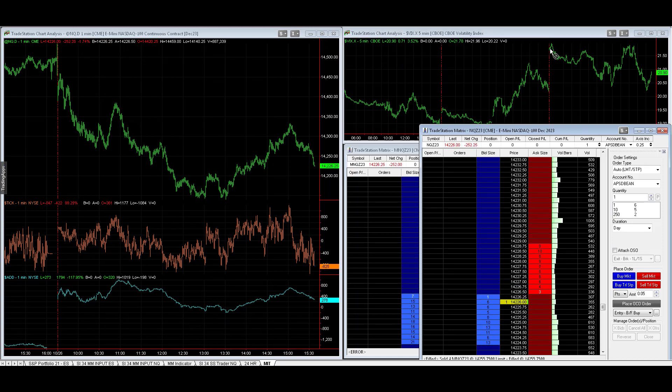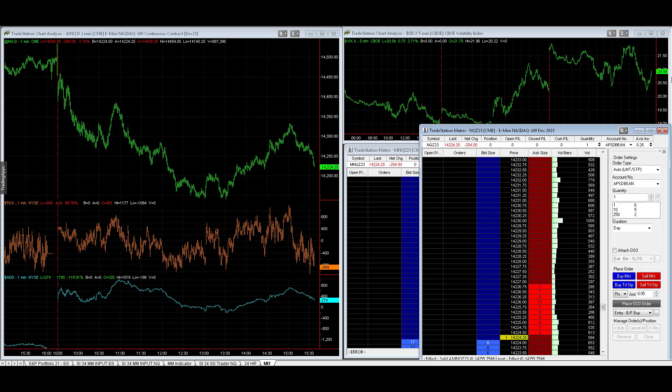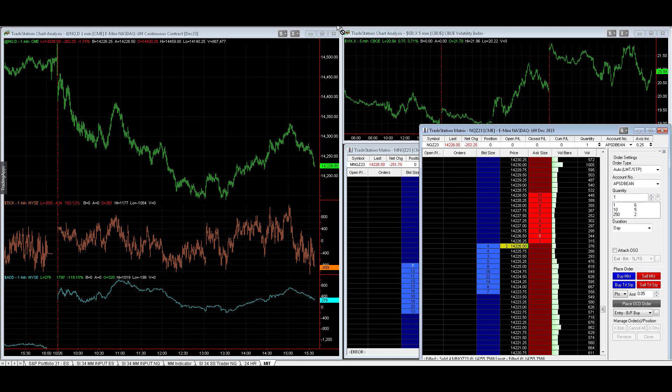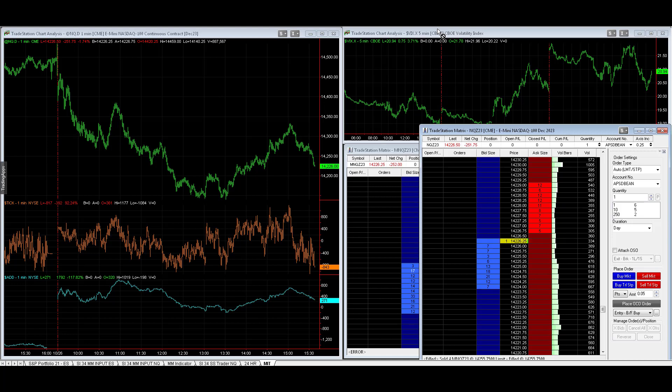Let's look at the VIX. It's at 20.94. That is interesting - it's not responding to the tech sell-off as much.